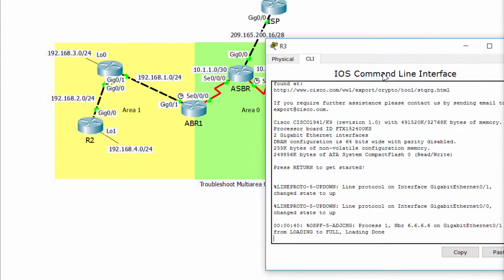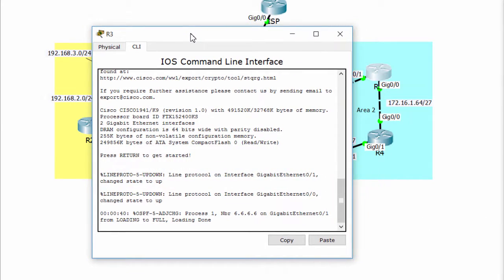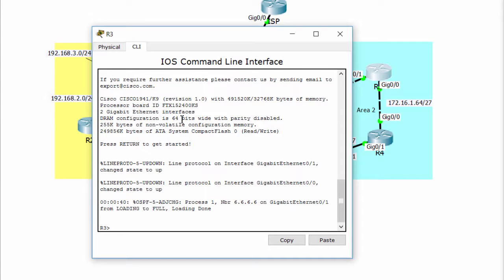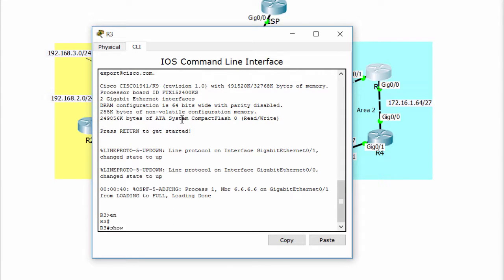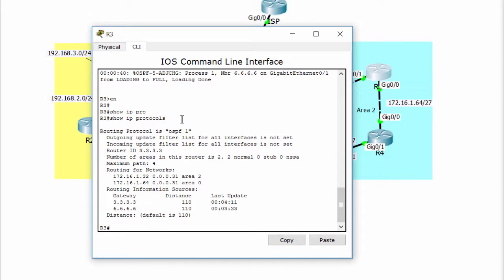We'll check this. There is the problem — this area is configured as 0 but it must be 2. We'll reconfigure this.